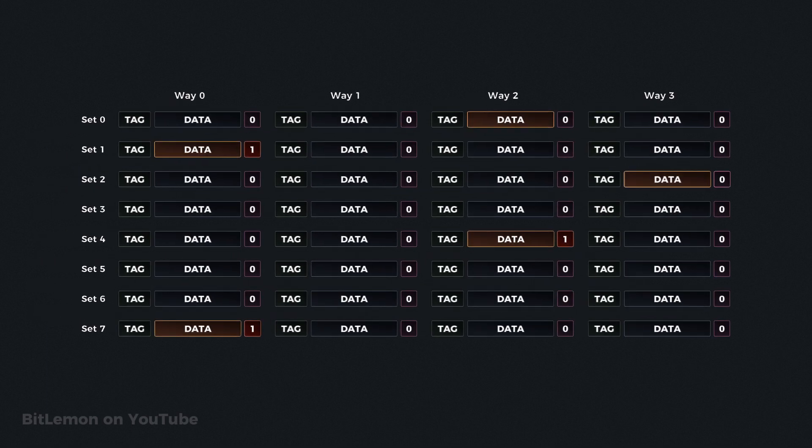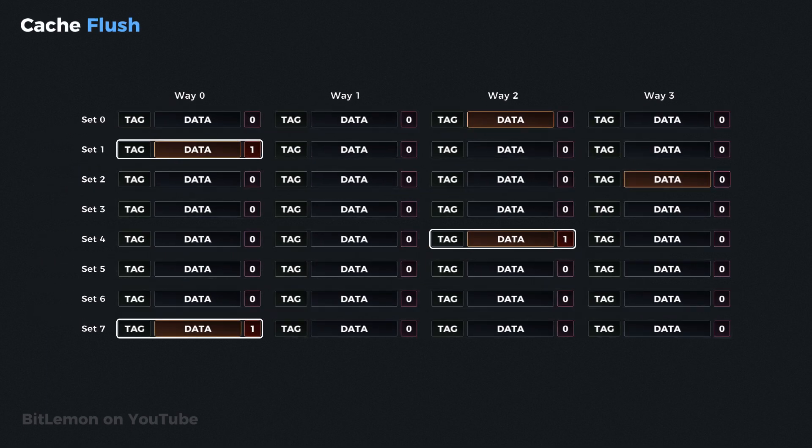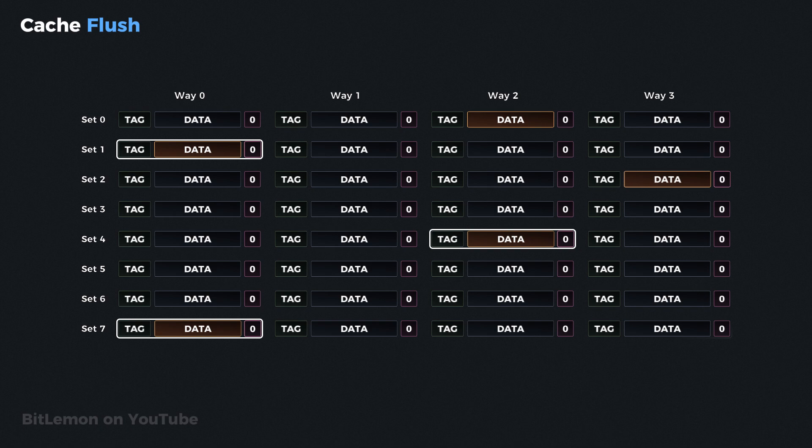During a cache flush, the controller checks every cache line. For any line where the dirty bit is set to 1, the cache immediately writes the data back to main memory, and then resets the dirty bit to 0, indicating that memory and cache are once again in sync.